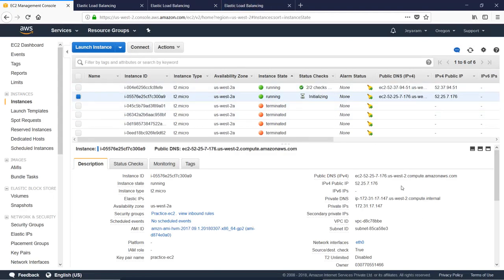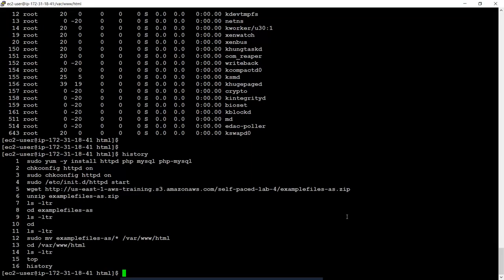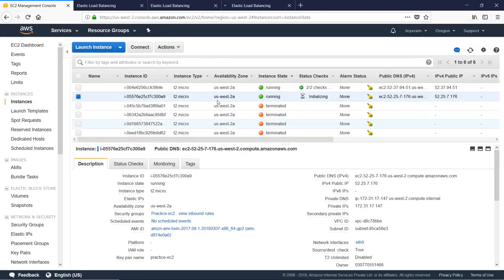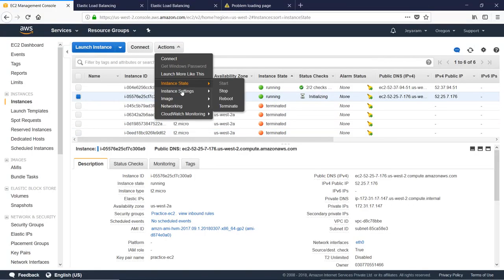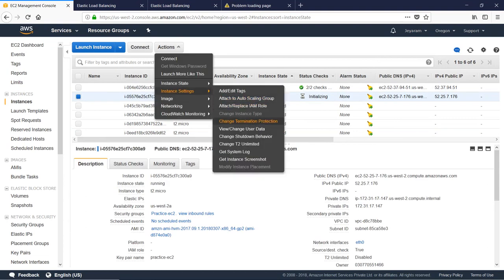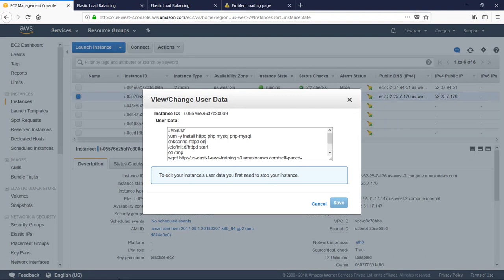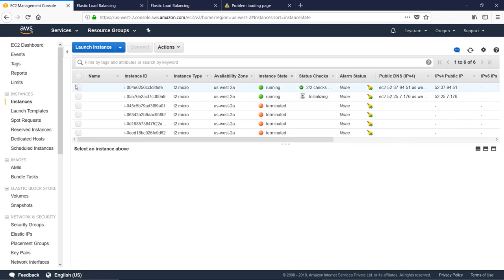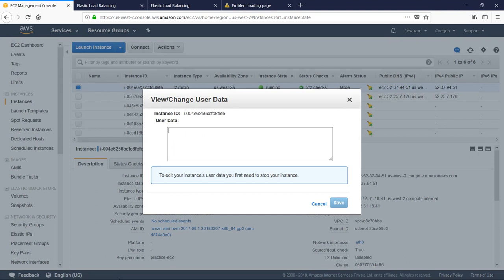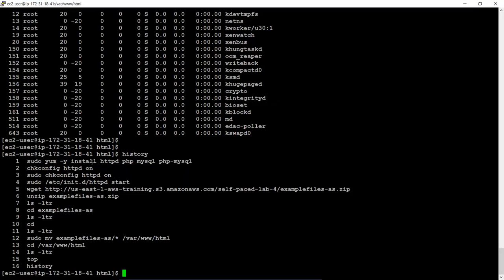Put the data in the console. You can check your CPU. You can check your user data view. You can check your user data. Choose Actions and Instance Settings. Choose View or Change User Data. You can choose user data to get information. Let's edit the user data — stop the instance and edit the user data, then check the information.